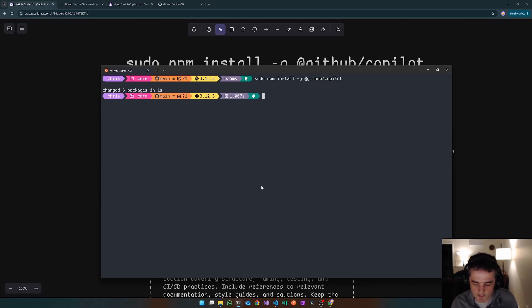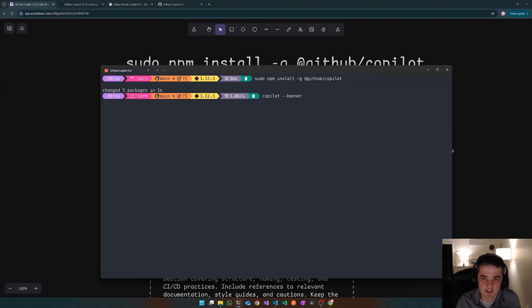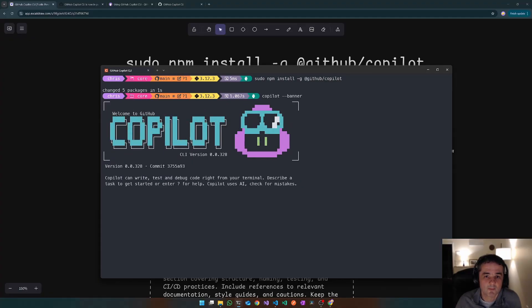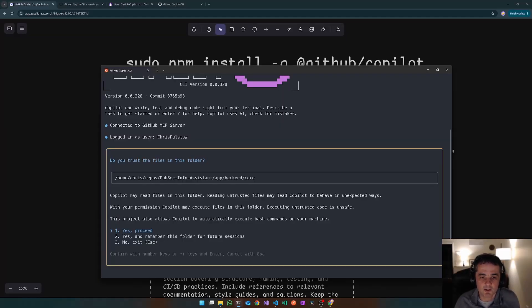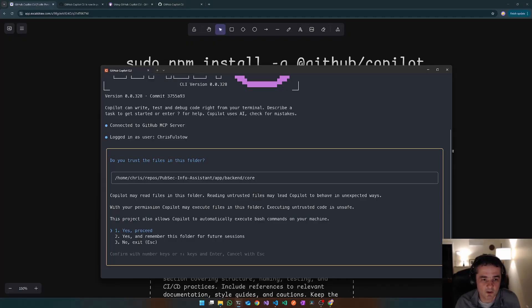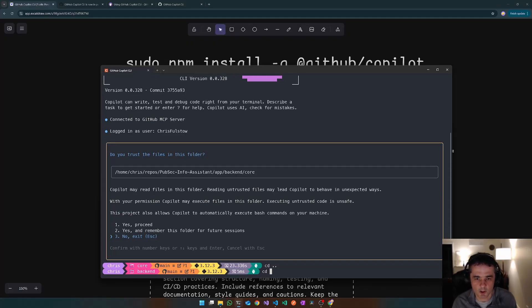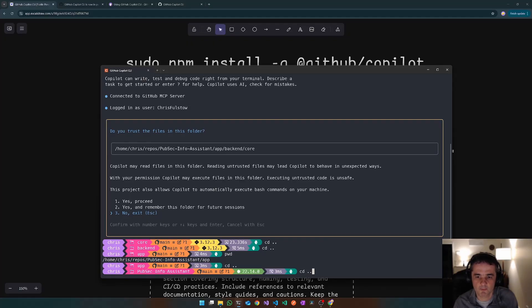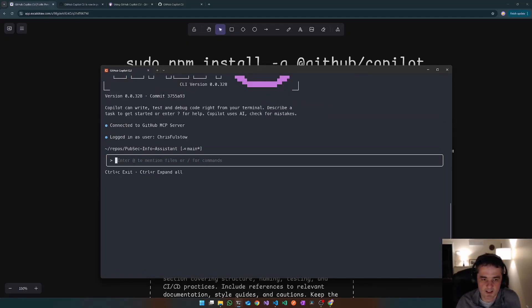So the command is copilot and it also has a really nice banner mode. It only shows this banner the first time it runs. I've already run it, but you can use this banner switch to show it again. And you can see this really neat ASCII art animation. The first time you run, it asks you to log into your GitHub account, which will need to have a paid GitHub Copilot subscription. It asks you if you trust the files in the current folder. I'm going to say no, I don't want to be in that folder. I'm just going to go up a few parent folders into the root of that repo before I run it and then go back in and say yes, proceed.